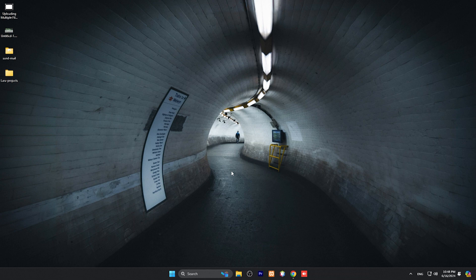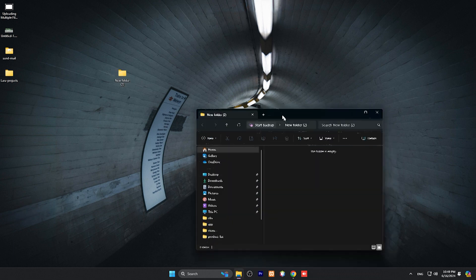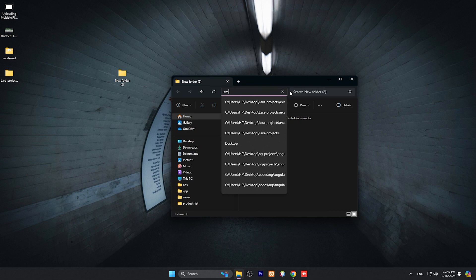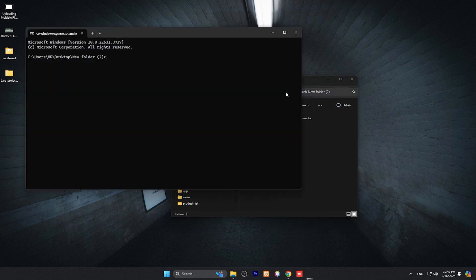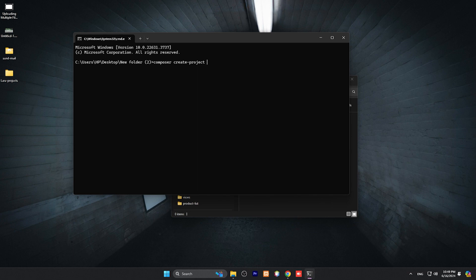Let me just create a new folder. In this folder we are going to install our Laravel. So you have to type here CMD and here we need to type a command: composer create project and name of our project, laravel laravel example app.